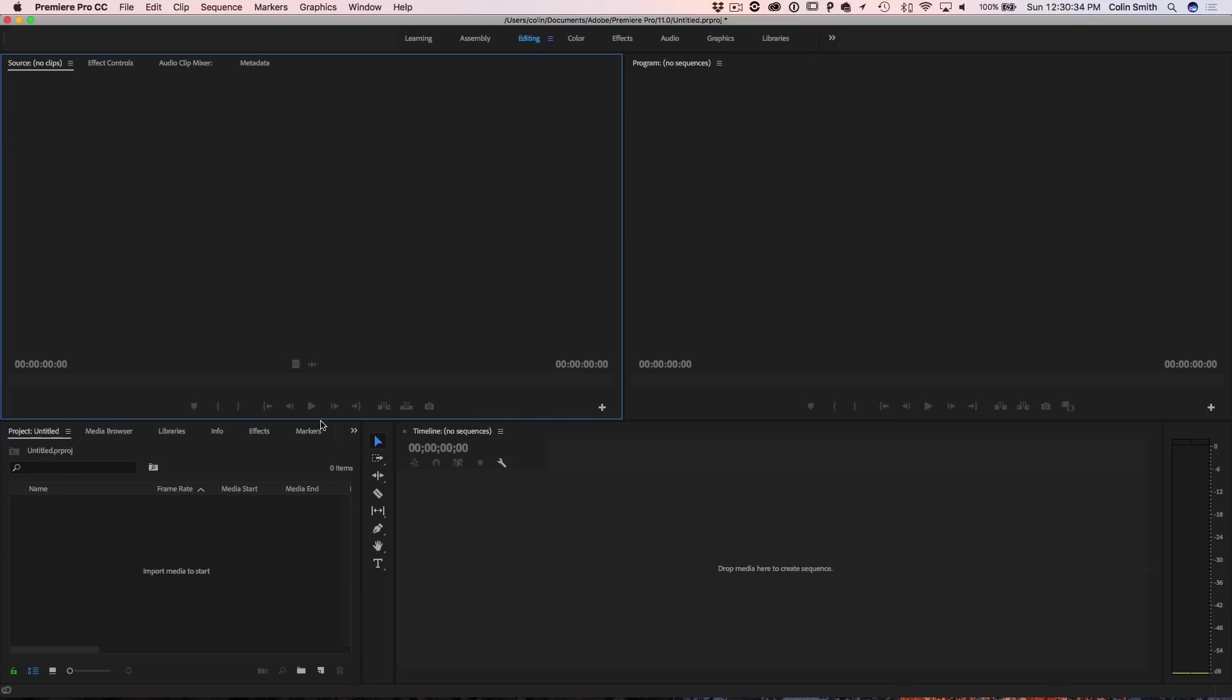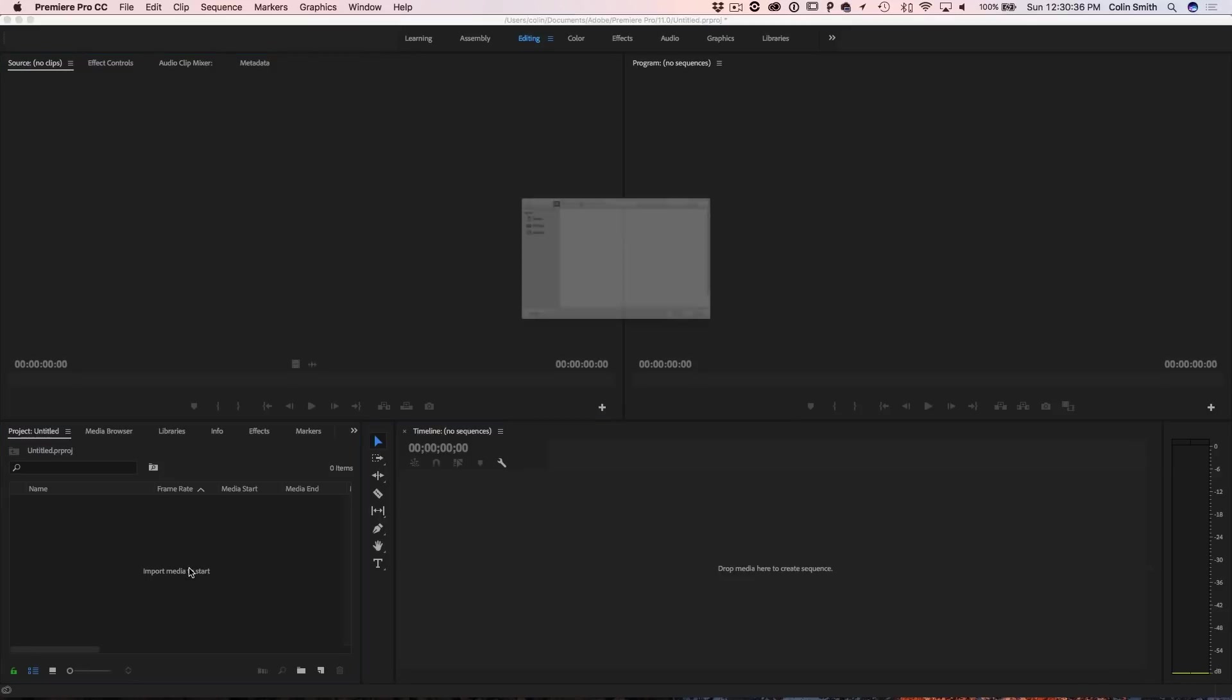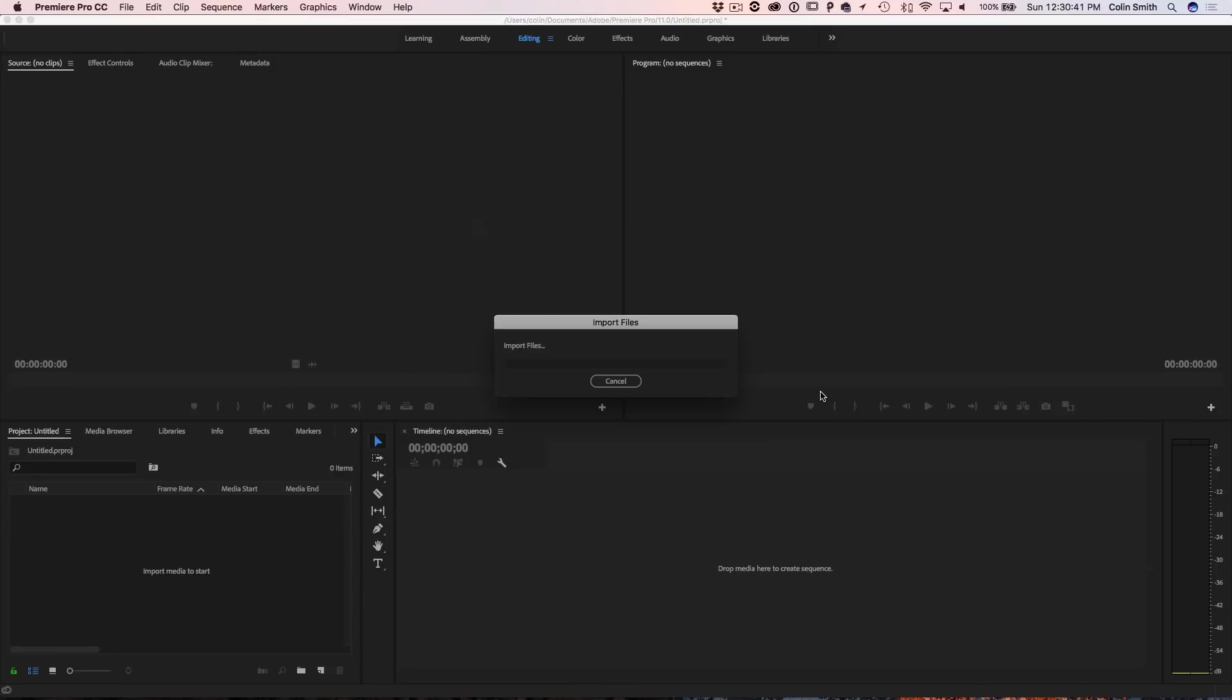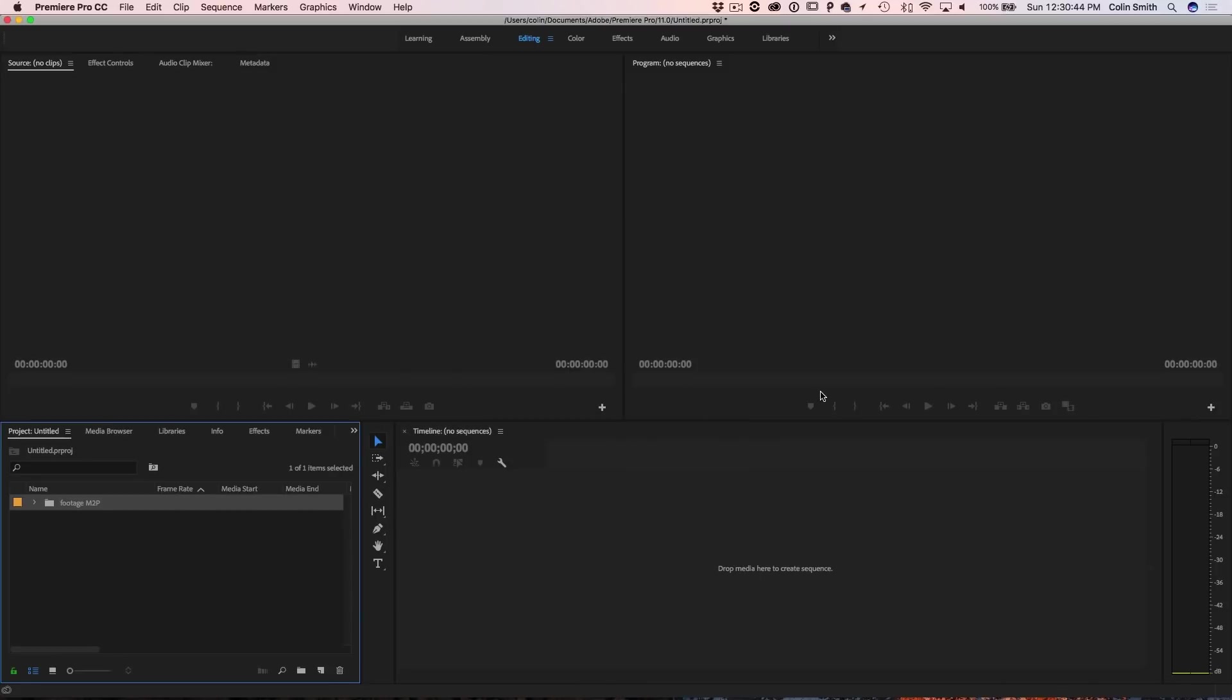So here I am in Premiere. First thing I want to do is import the media. So I'm going to double click on there and let me just go to the desktop because I put this little clip in there and we're just going to import that quickly.